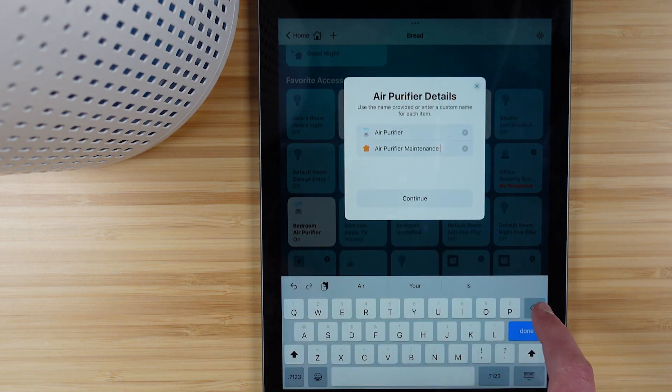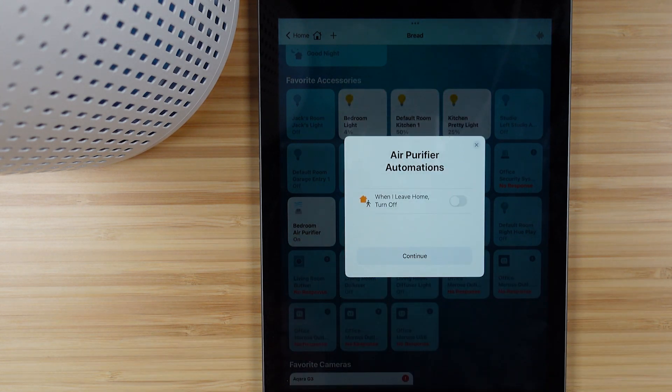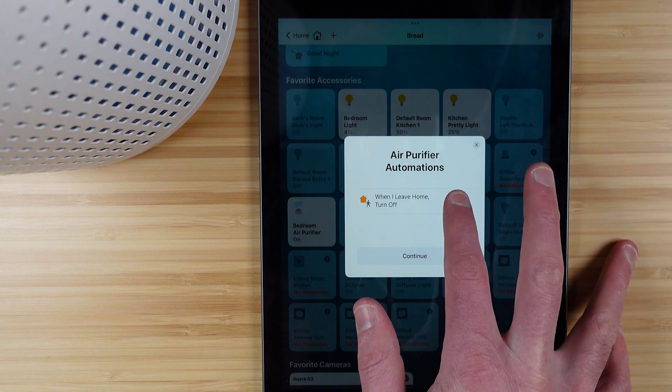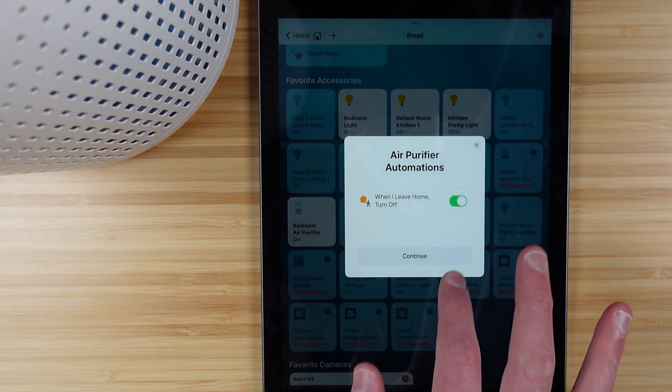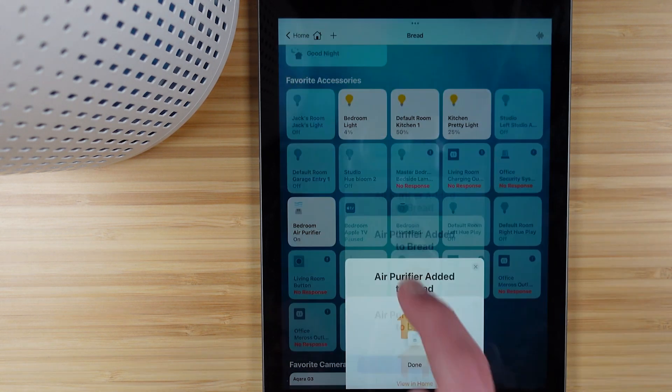You do get an automation for when you leave home turn off the air purifier. That's already pre-created here so you can turn that on.